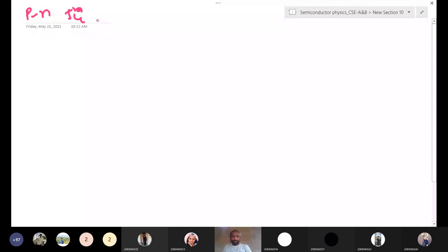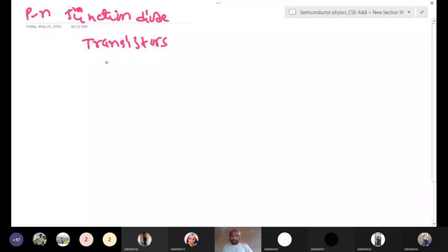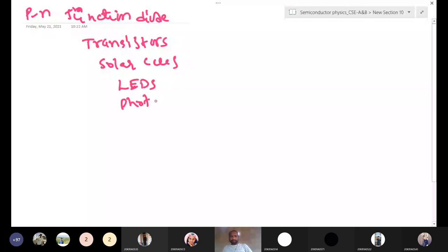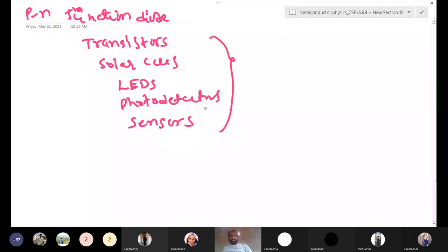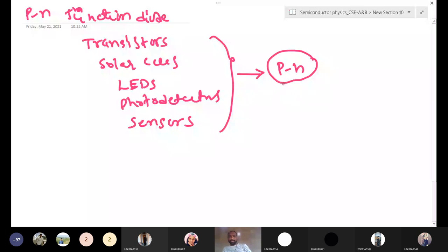This is very, very important. Suppose if you take transistors, transistors, solar cells, solar cells, LEDs, LEDs and many electronic devices we are using — photodetectors, photodetectors and sensors. This all, you know, you are using these all devices. For these all devices, the main fundamental is the PN junction diode. Every device should have a PN junction. How this PN junction will work, we will see. This is very, very important. All devices will work based on PN junction only.